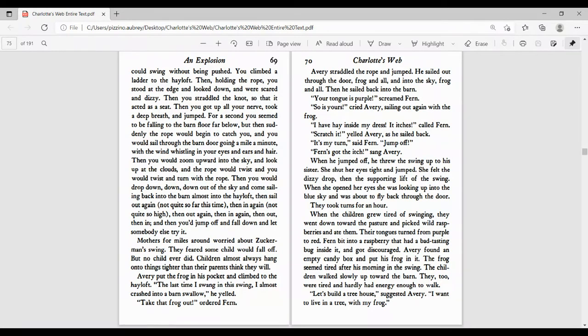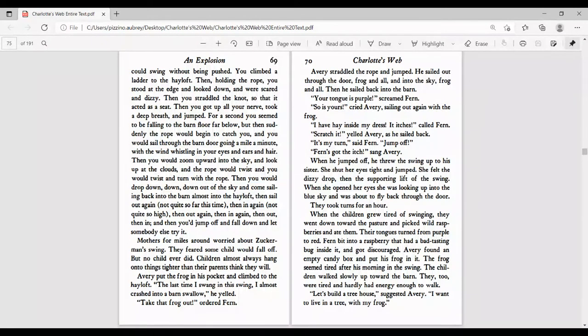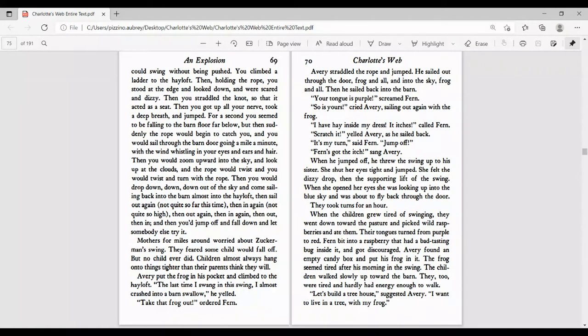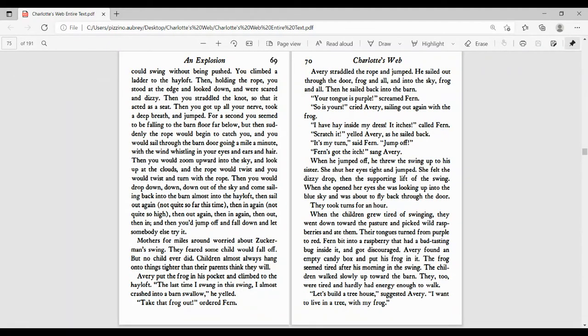Mothers for miles around worried about Zuckerman's swing. They feared some child would fall off, but no child ever did. Children almost always hang on to things tighter than their parents think they will. Avery put the frog in his pocket and climbed to the hayloft. The last time I swung in the swing, I almost crashed into a barn swallow, he yelled. Take that frog out, ordered Fern.